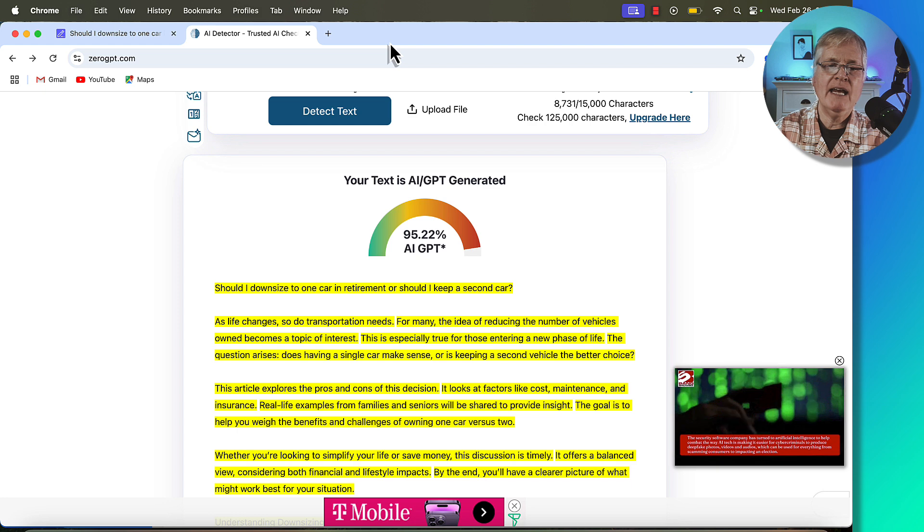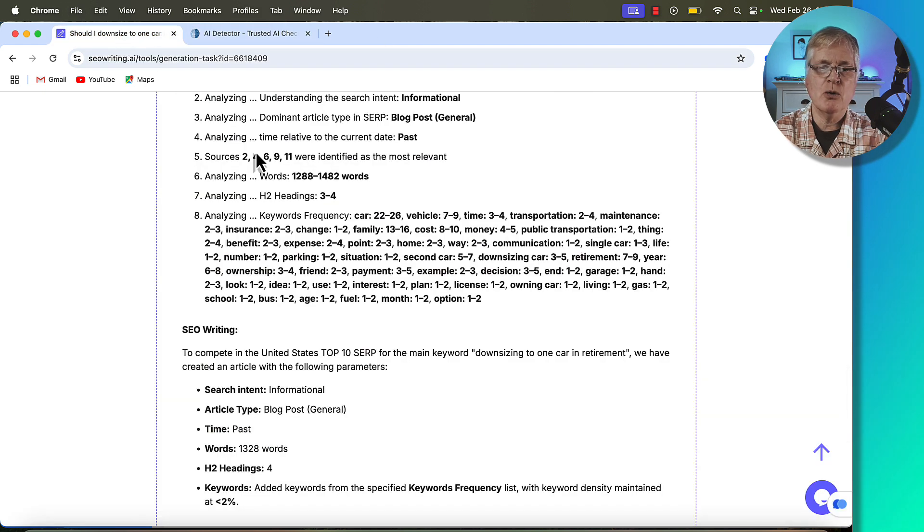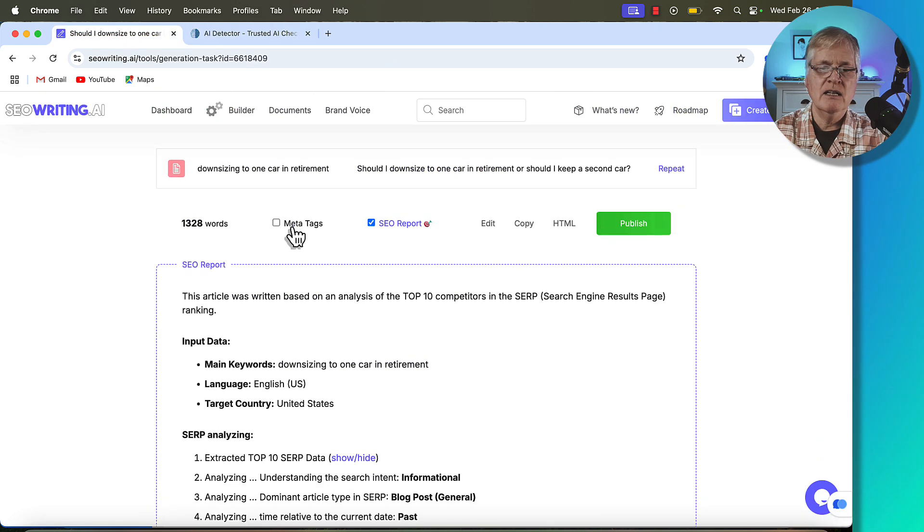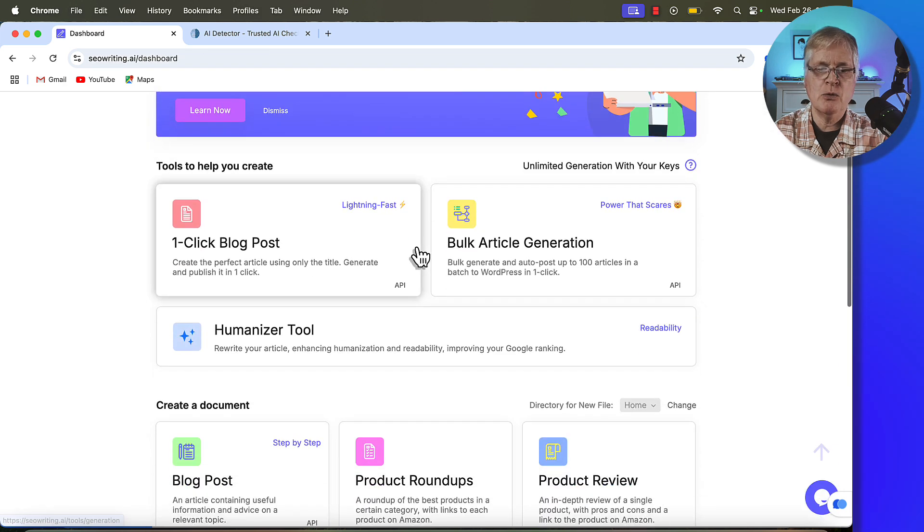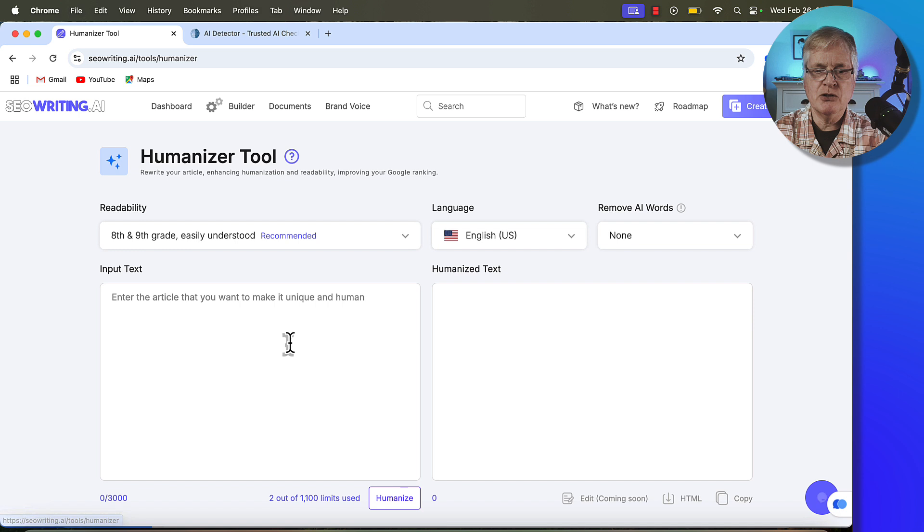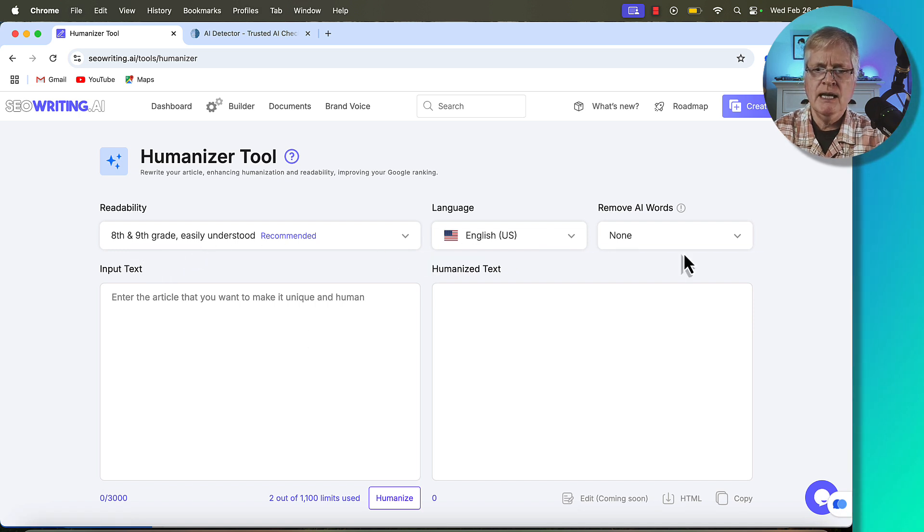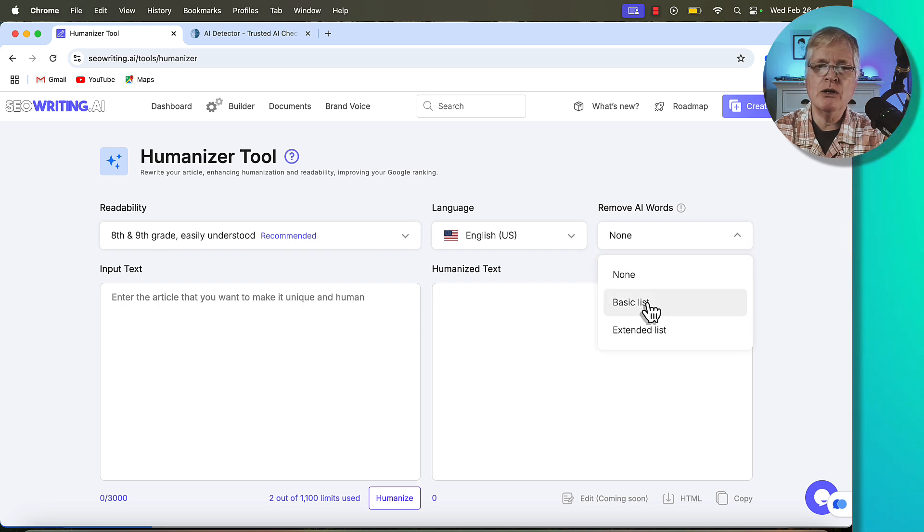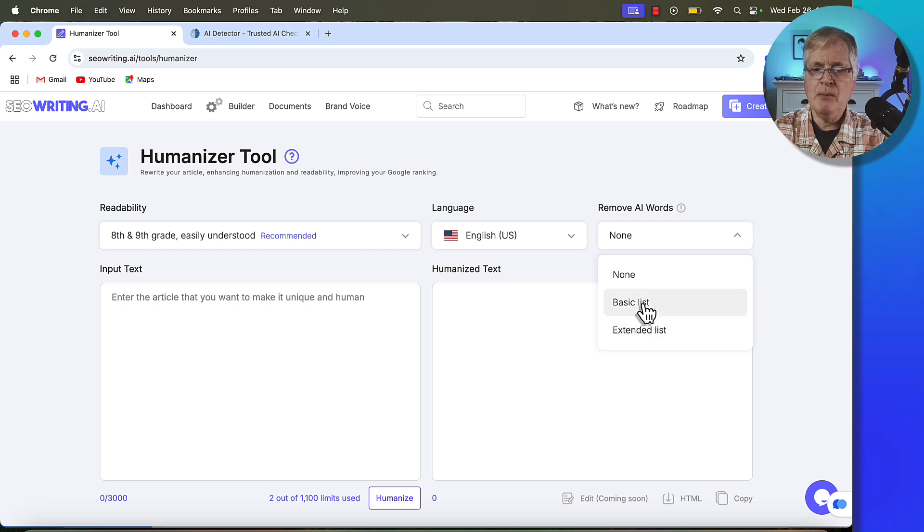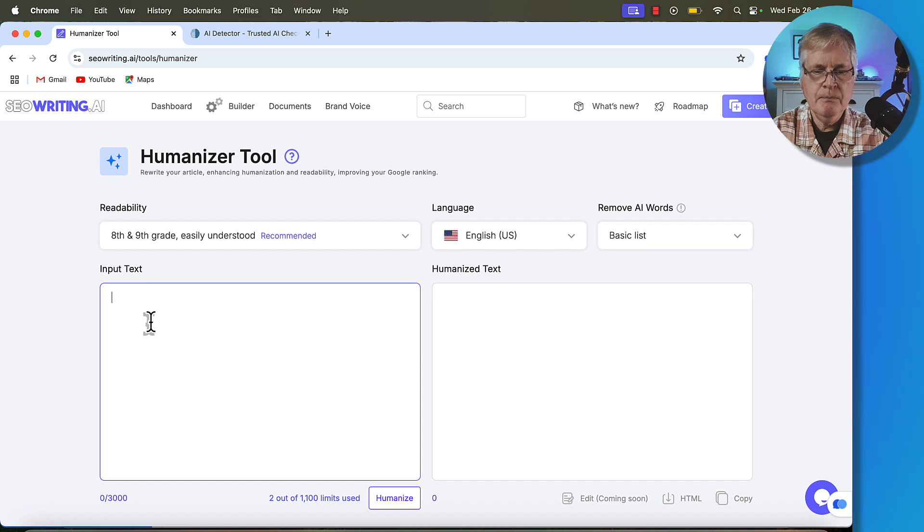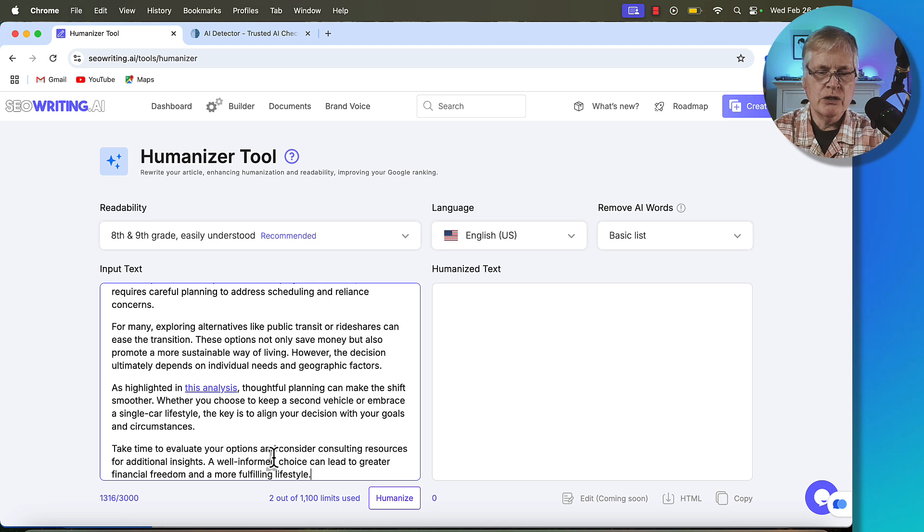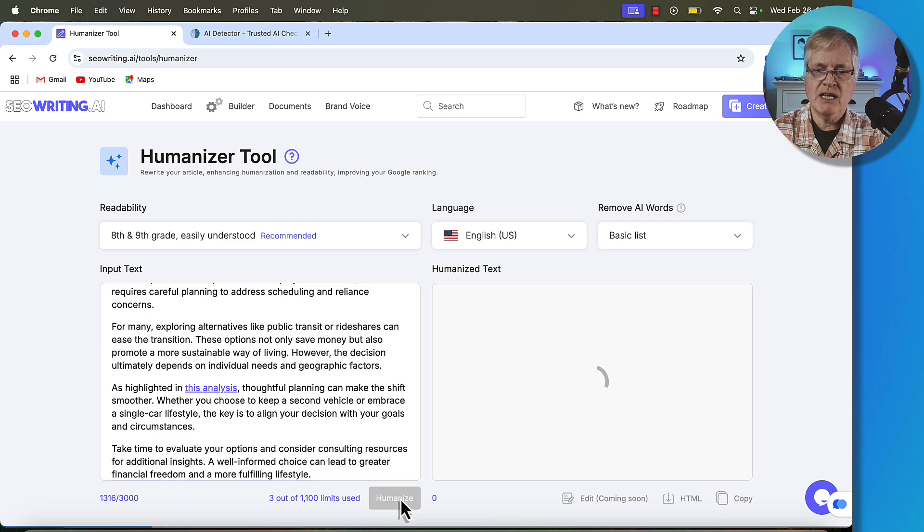Now, let's go ahead and try this tool in SEO writing to see if that can help us out, which is the humanized text tool. So if we go back over to the dashboard, we go to the humanizer tool. I'm going to go with an eighth and ninth grade readability. Now, from a removal of AI words, I've always found removing the basic AI words works better than the extended one. So I'm going to go with the basic list of AI word removal. Let's go ahead, put the article in, and let's humanize this. Now, you can put in up to 3,000 words. In this case, it's 1,316, so we're good. And let's humanize it.